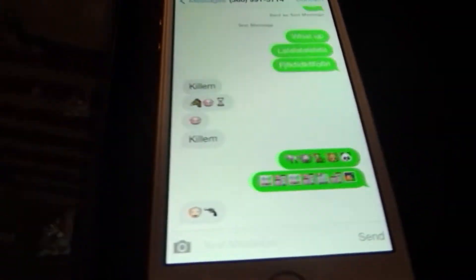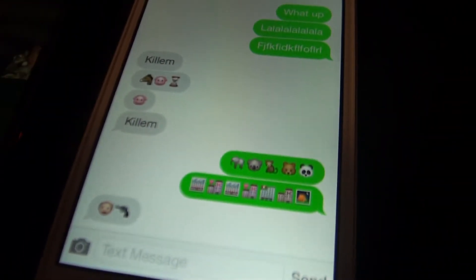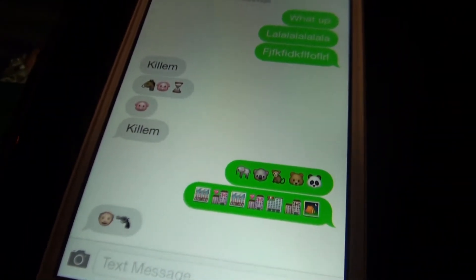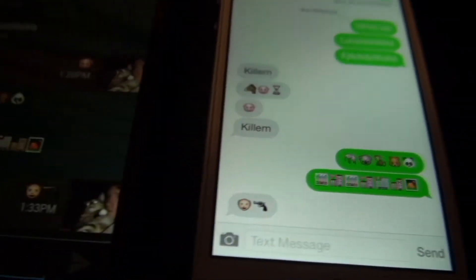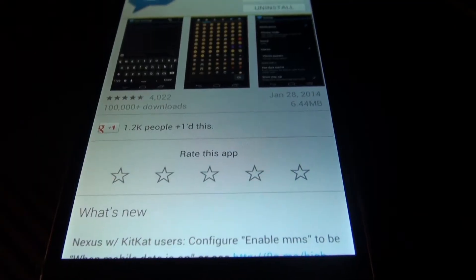As you can see right here, I was testing it with one of my friends that had an iPhone, and he was able to get my icons, I was able to get his icons, and everything worked fine.